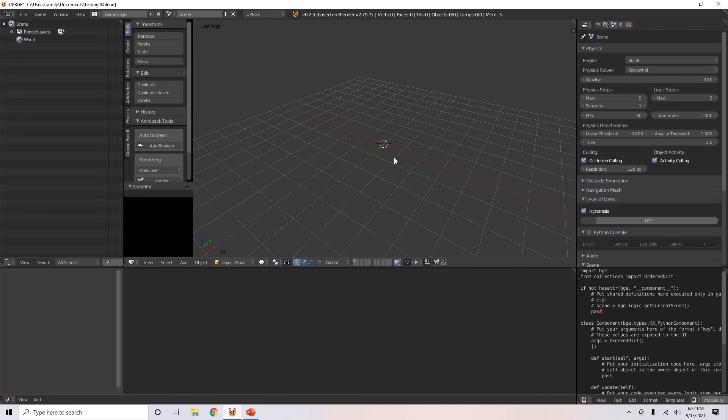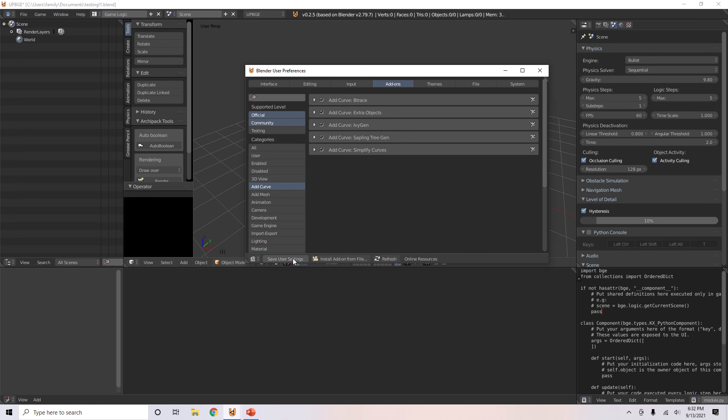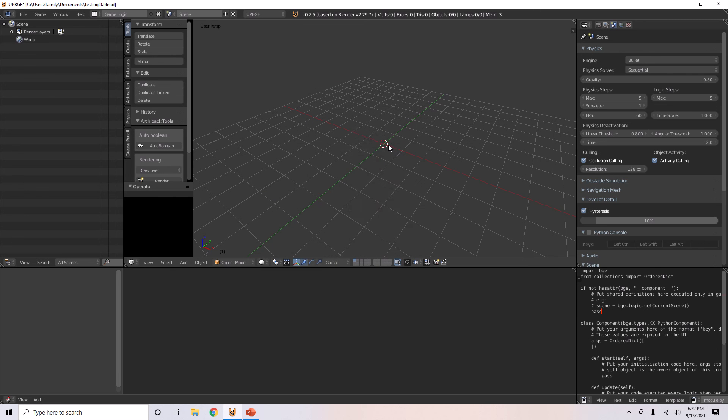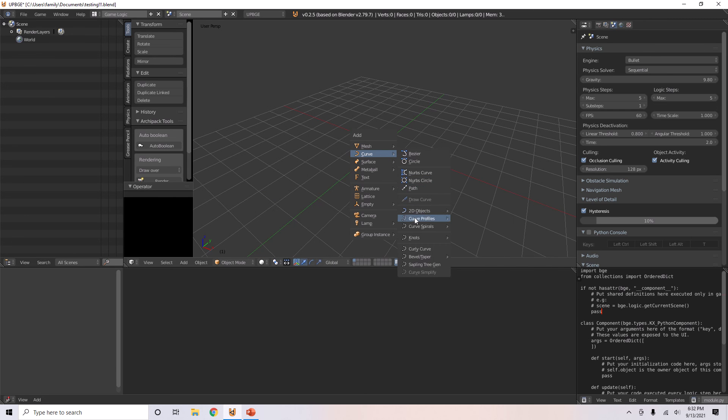There's just so many things you could look through everything. Also actually, you can open up user preferences. There's many other add-ons including add curve if you want extra curves. You can add these too. Save user settings. If you go to the curve there's more than if you didn't have this, like a knot, twisted torus, or something.